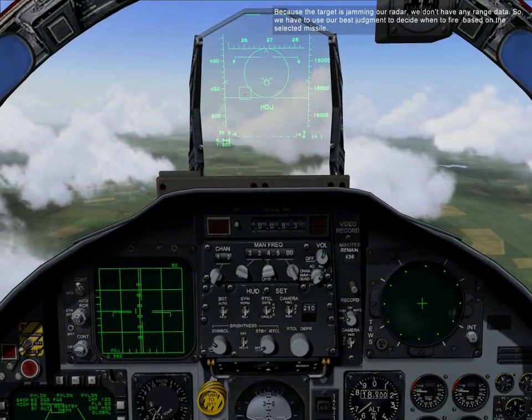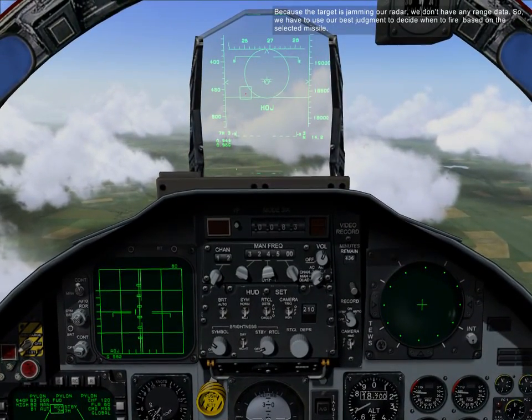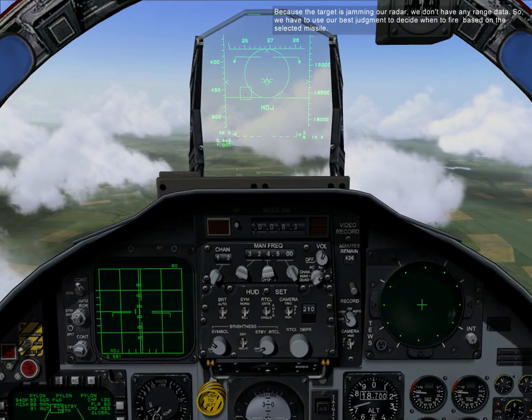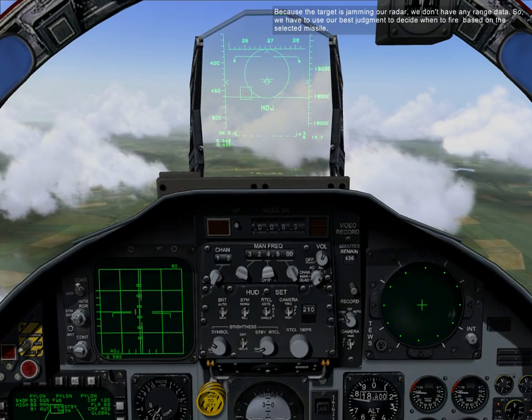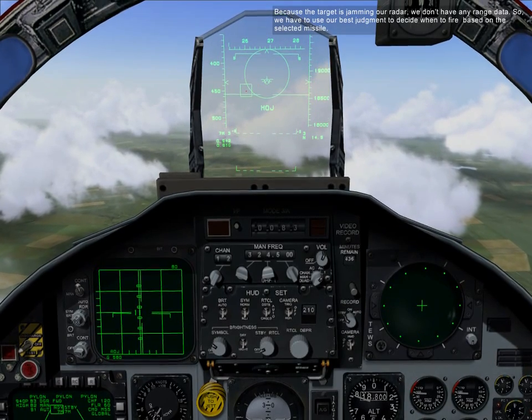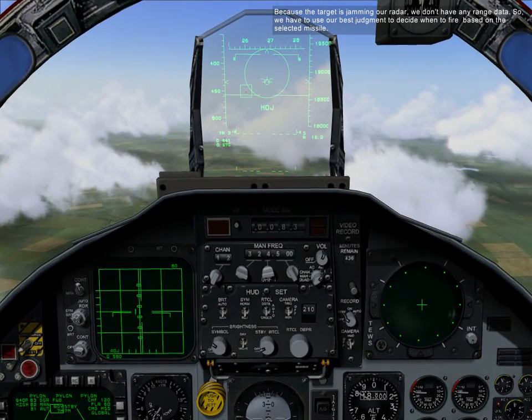Because the target is jamming our radar, we don't have any range data, so we'll have to use our best judgment to decide when to fire based on the selected missile.